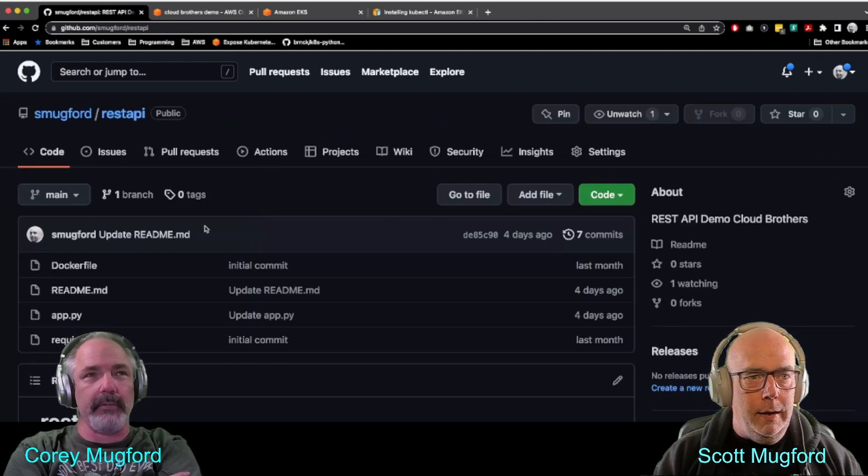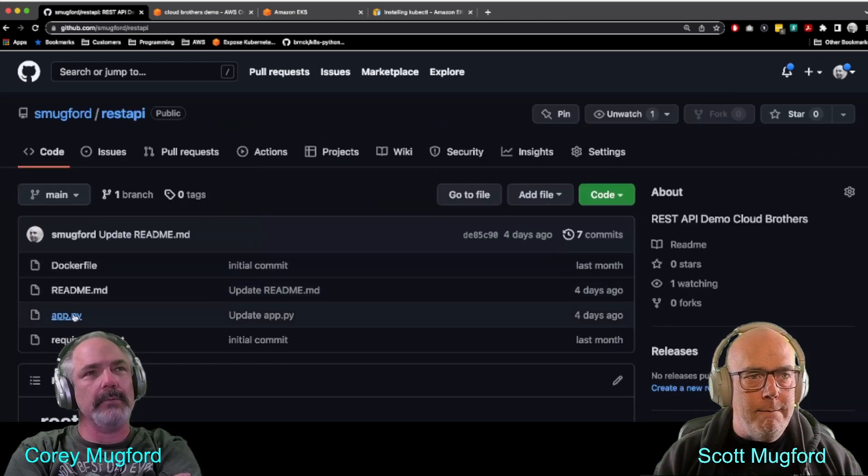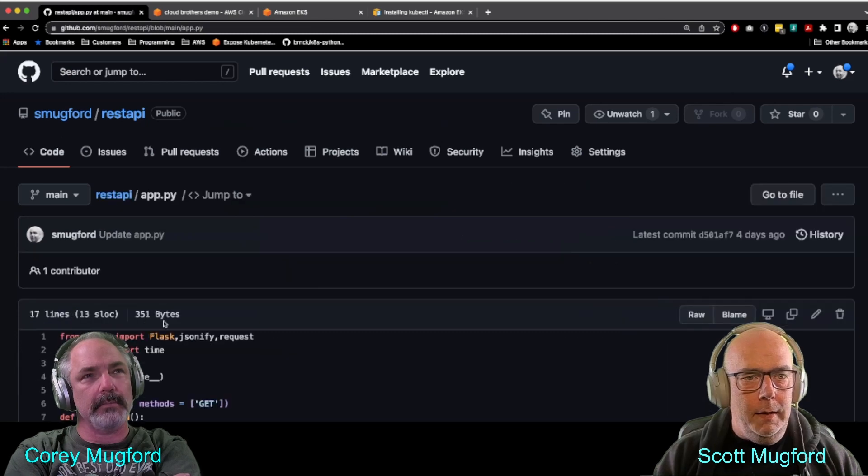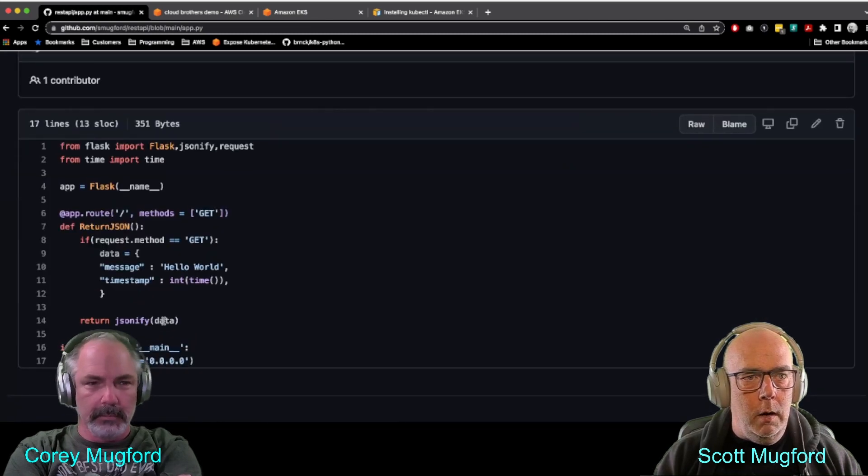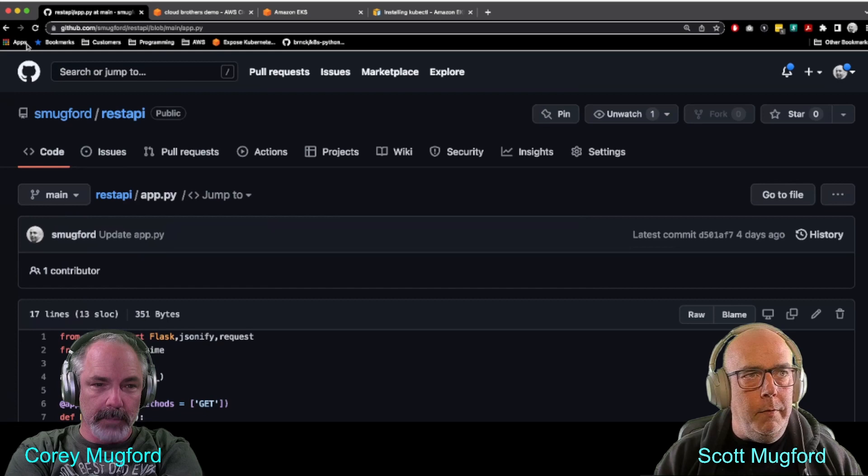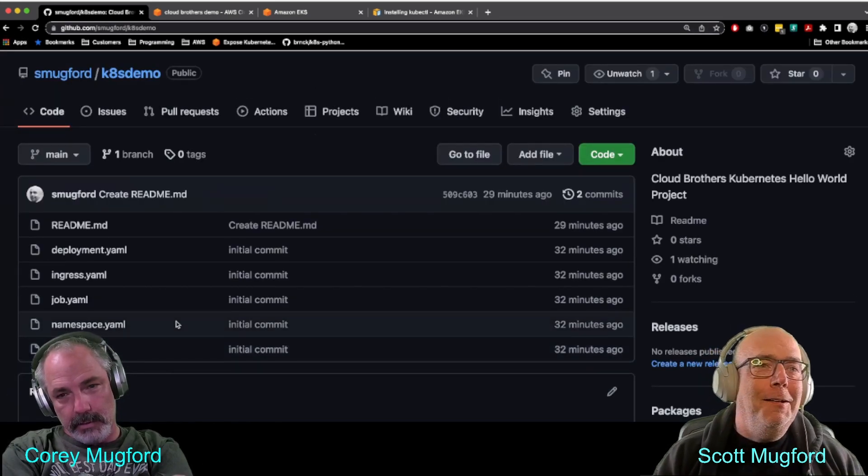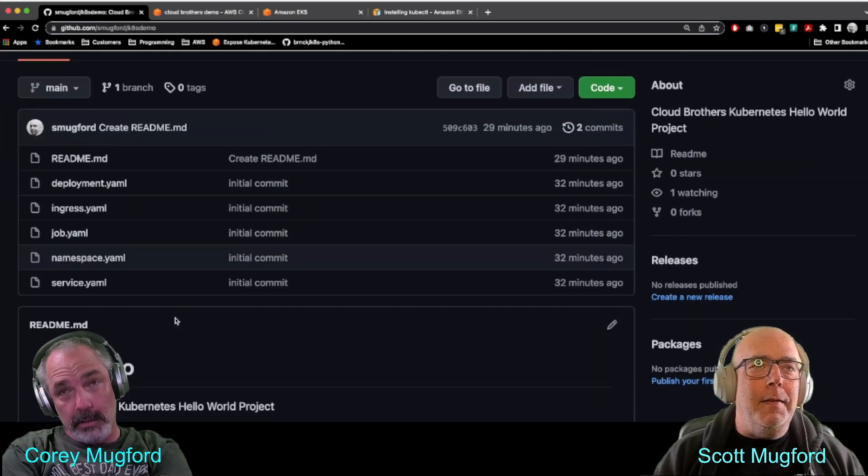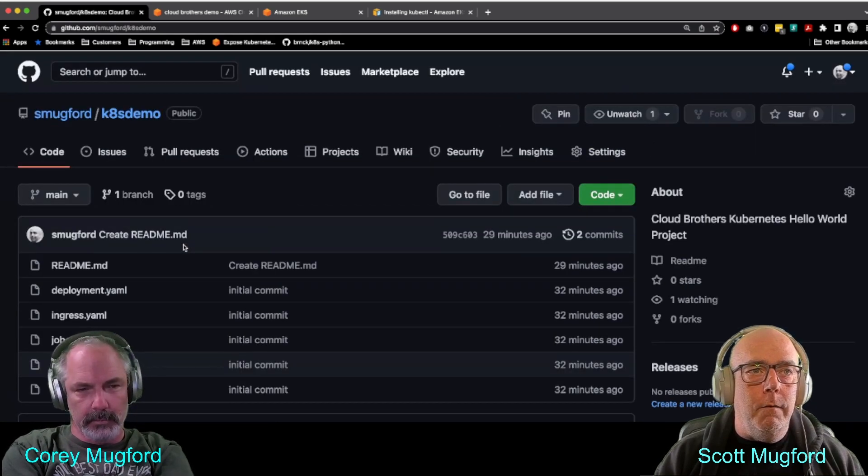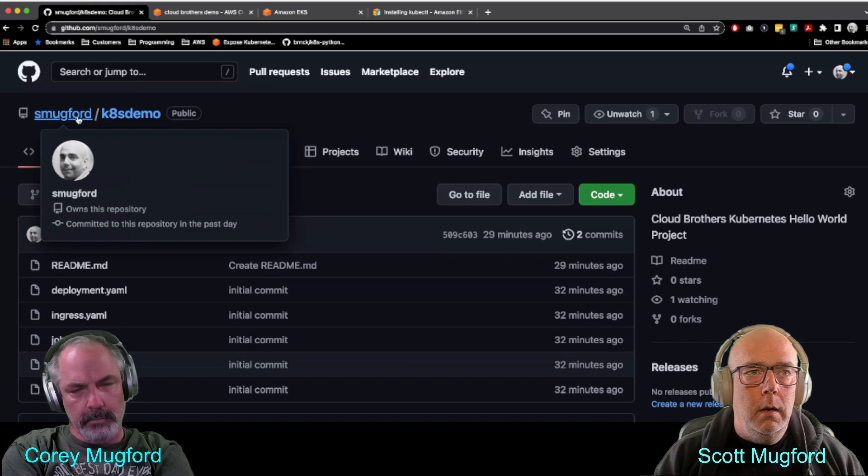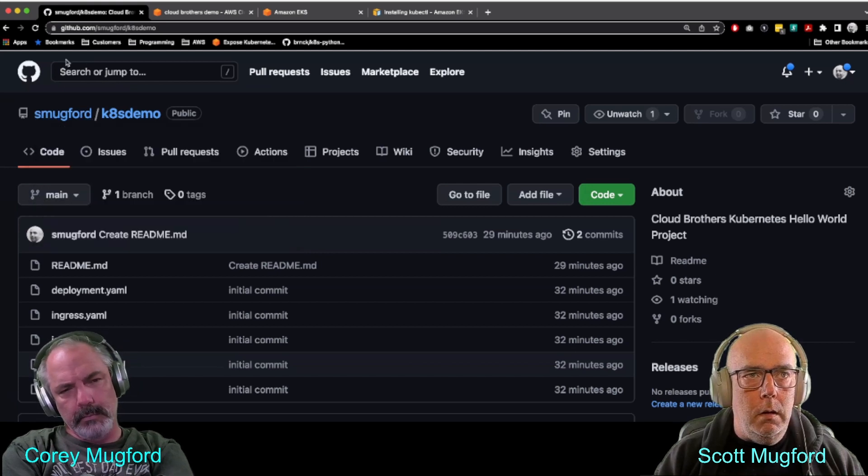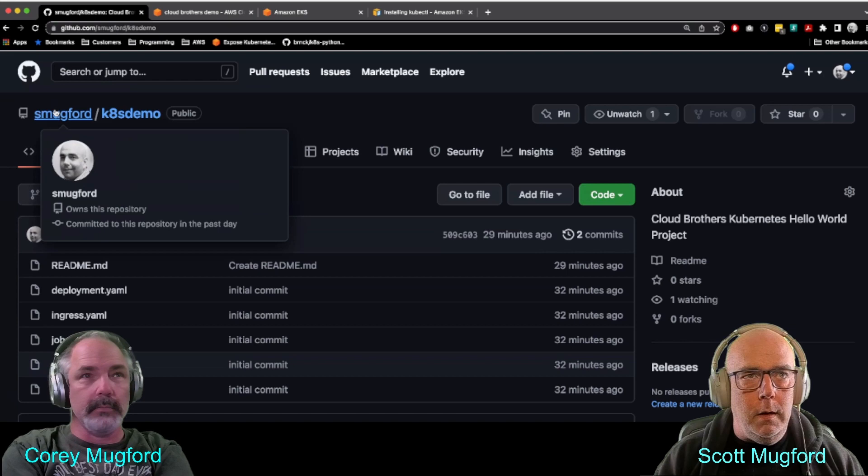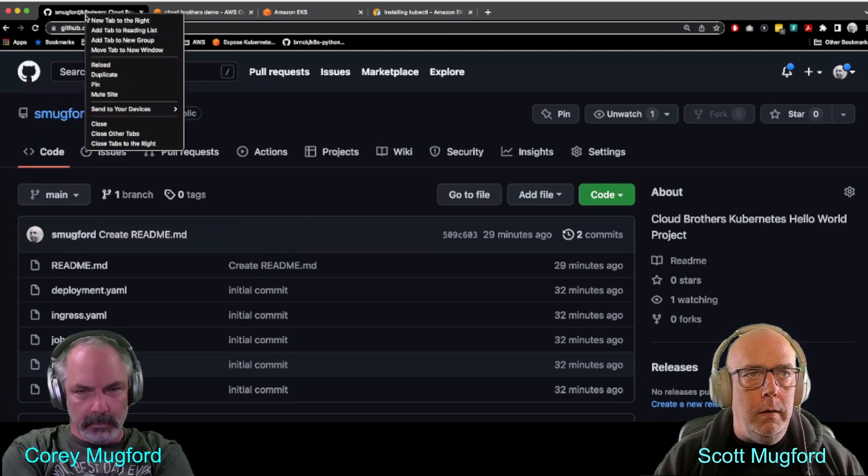This thing, what we were working on before to get the hello world and the timestamp. This is where I actually made the cluster, so it's connected here.